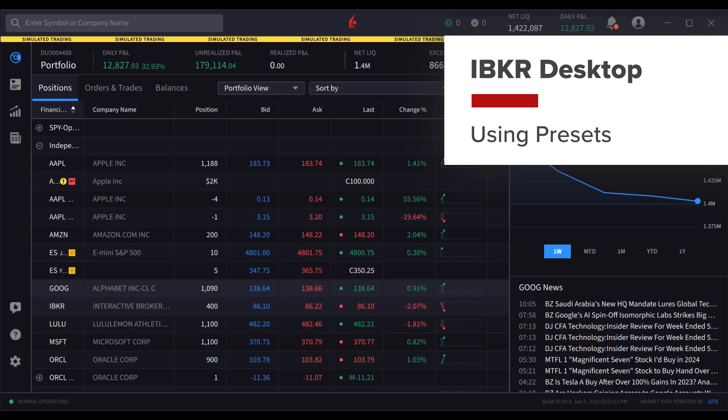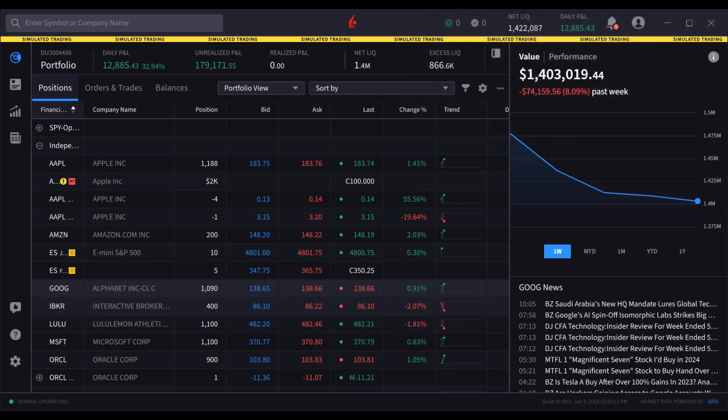Trading presets allows users to specify commonly used order parameters ahead of time, reducing the time it takes to set up the order before it can be transmitted.